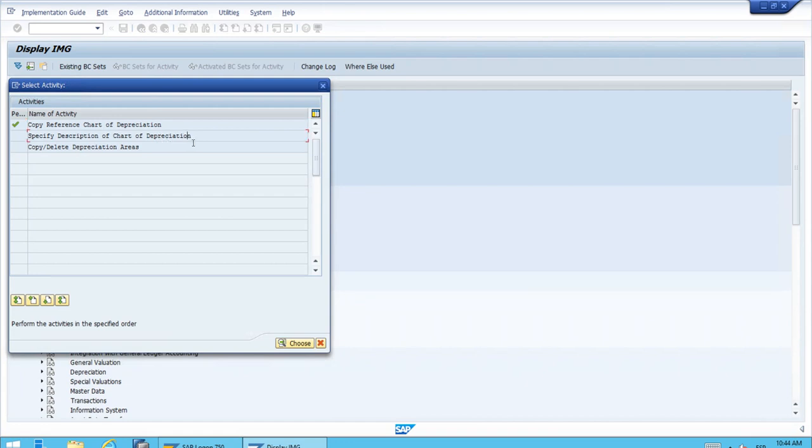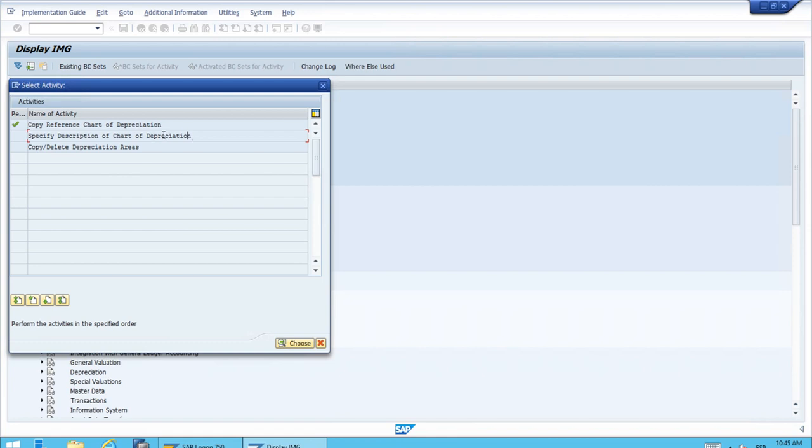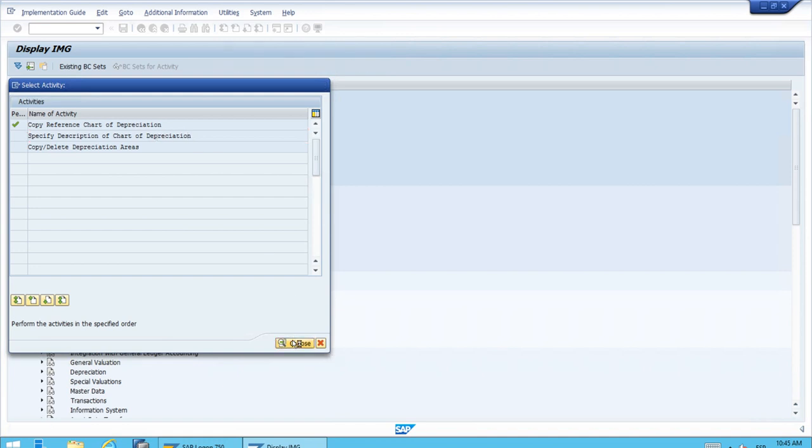We want to modify the description because we just copied an existing chart of depreciation to a new one but everything is copied, even the description. So we want to modify the description. Let's select the second sub step and click choose.